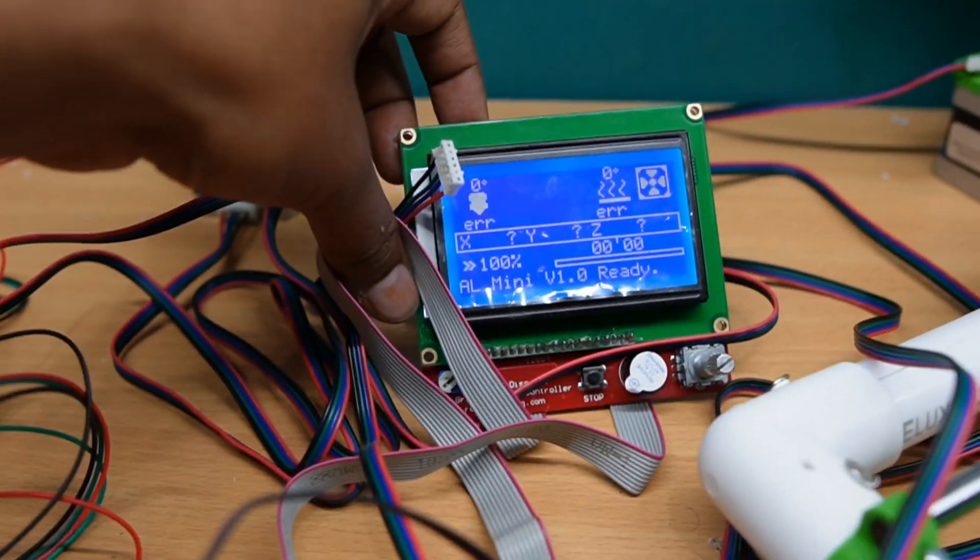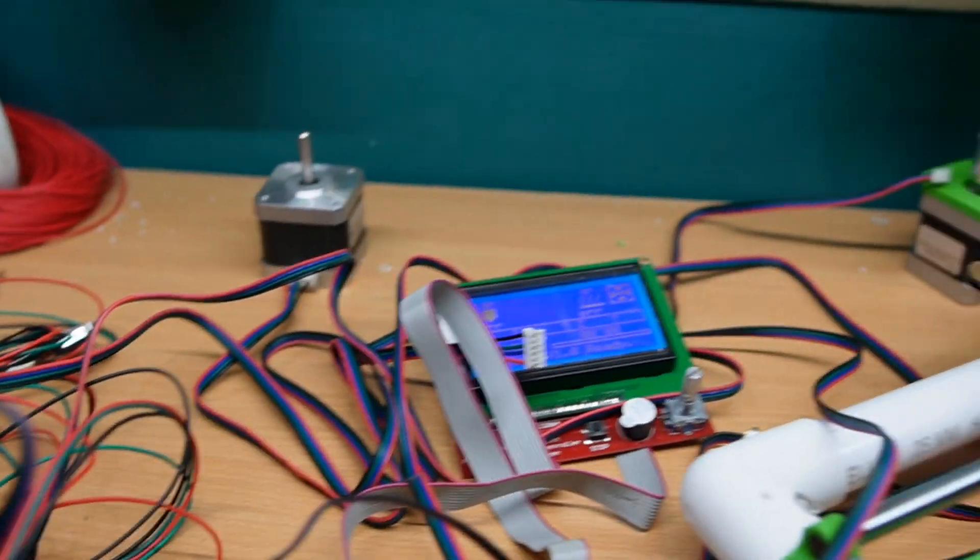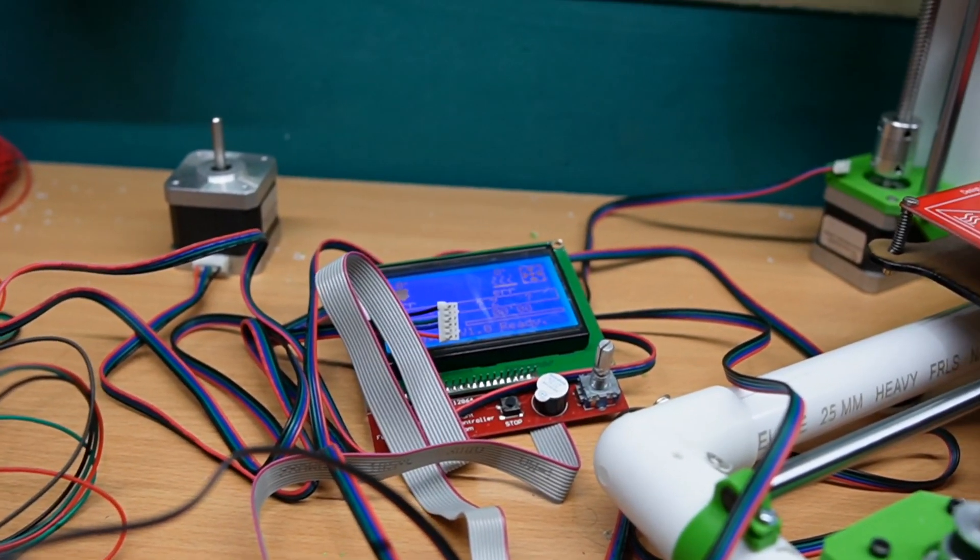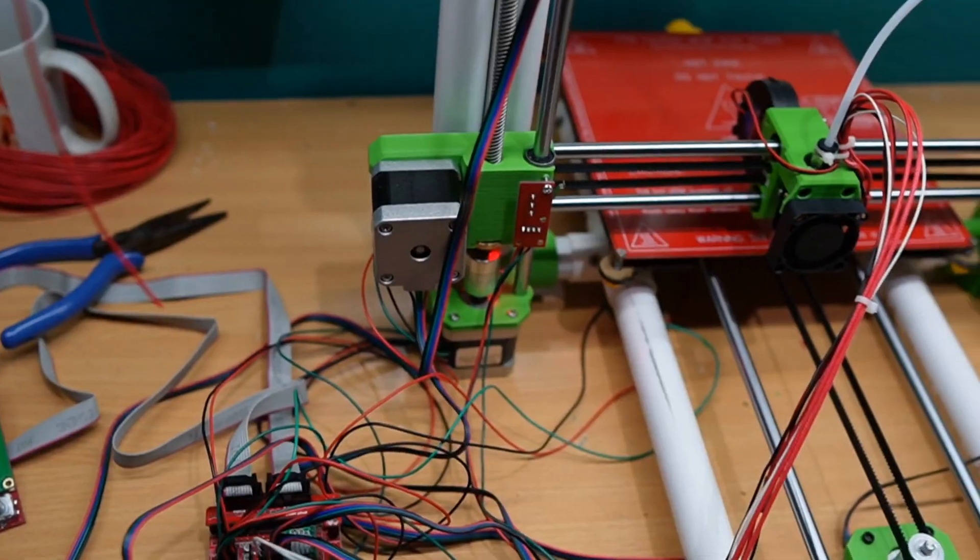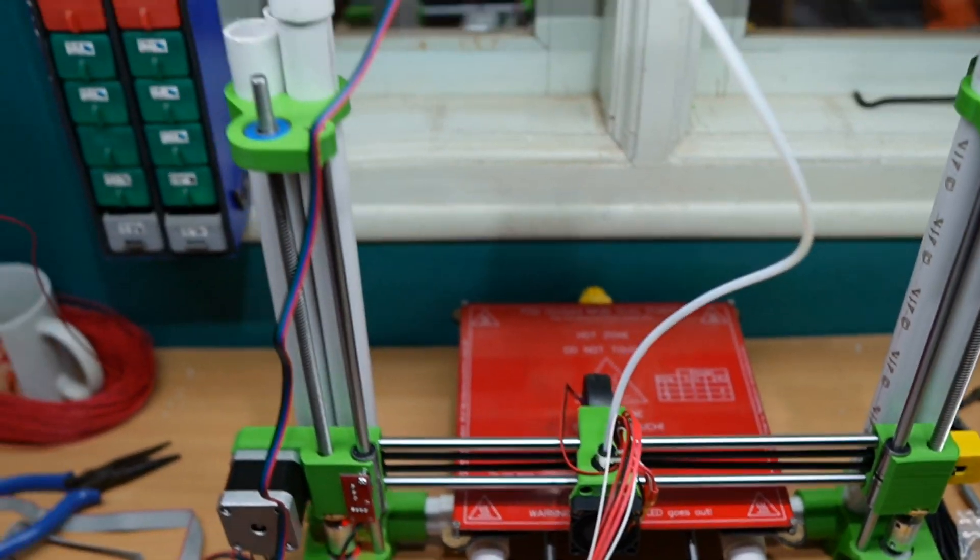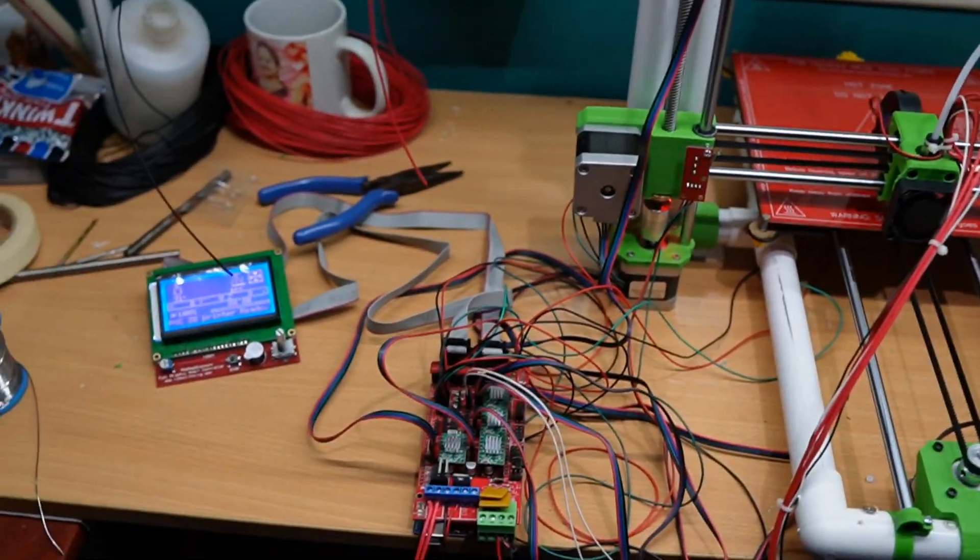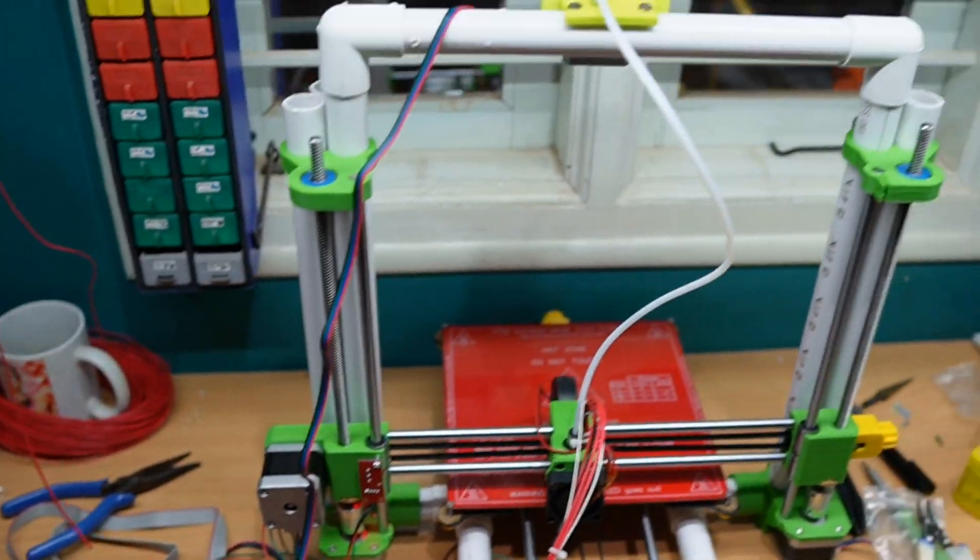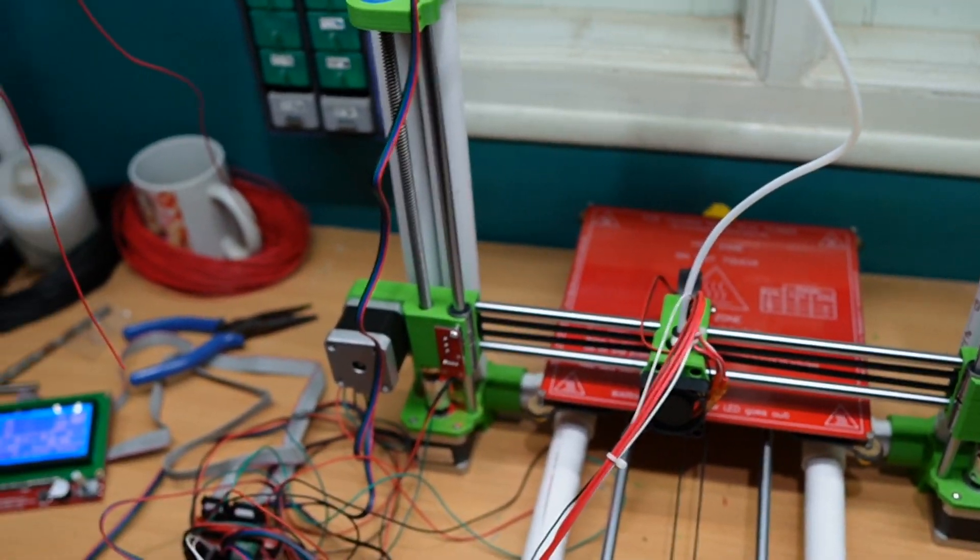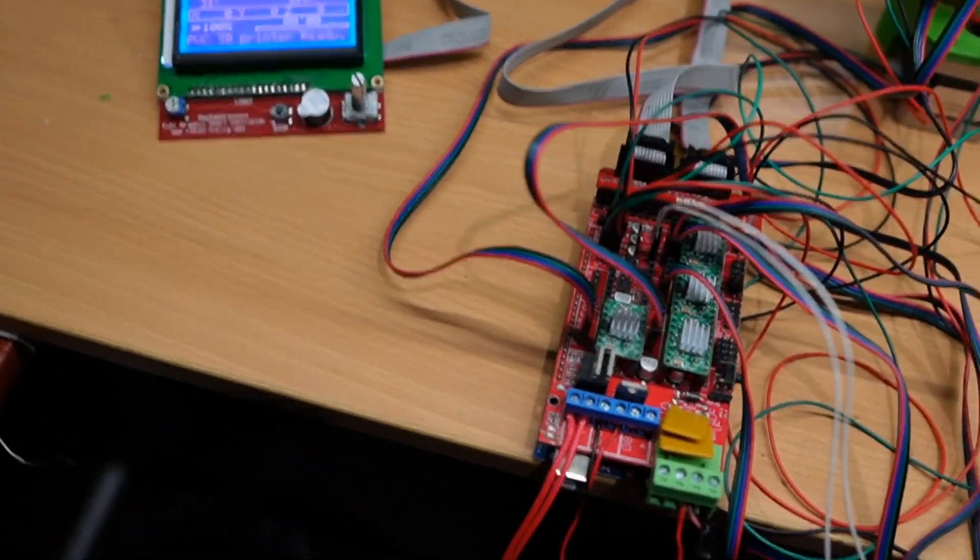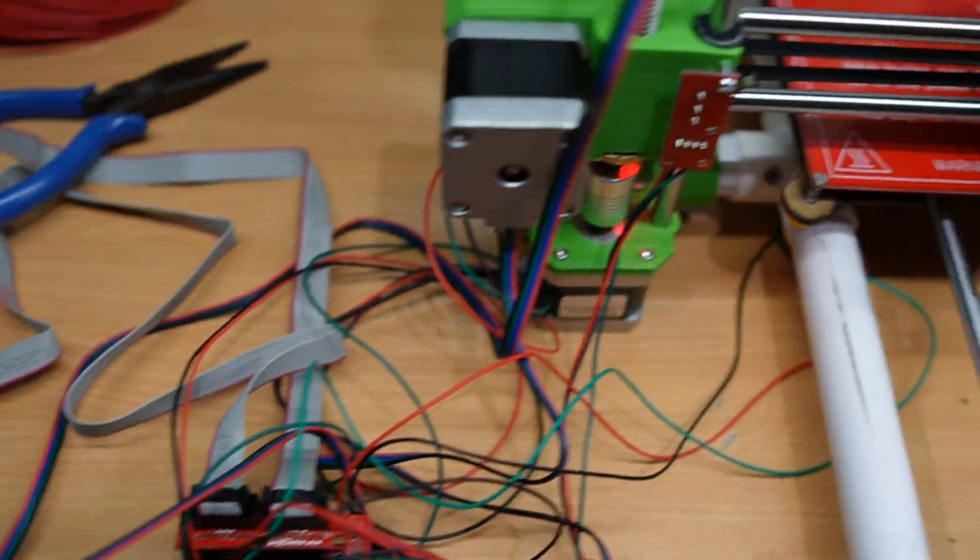Let's connect all the stepper motors and start the first test run. The assembling of our PVC 3D printer is almost completed. I am taking the camera so I can explain everything - the RAMs and